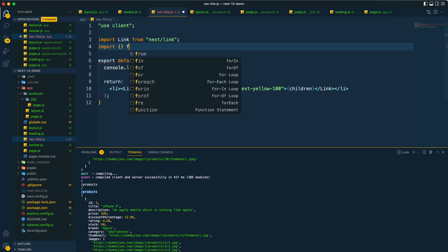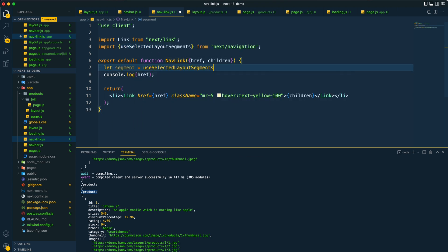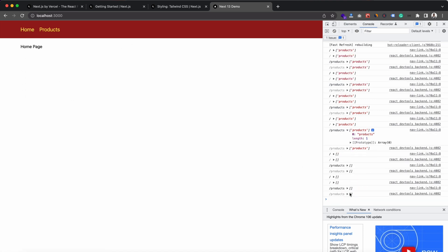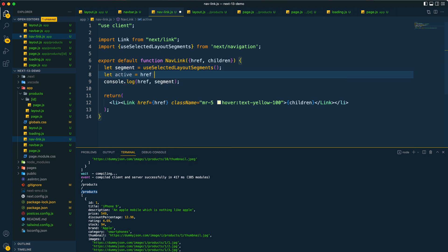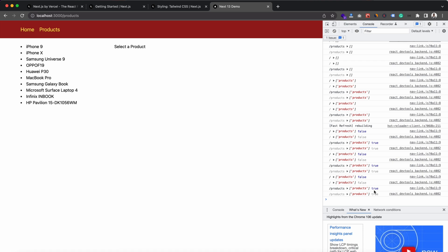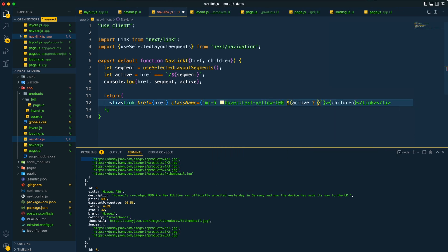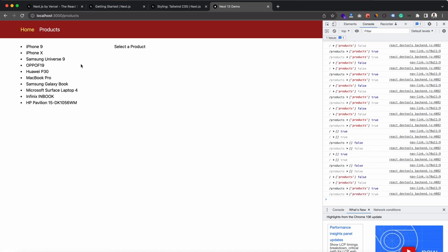To implement active navigation styling, we use the useSelectedLayoutSegments hook. By logging the segments, we can see that for the home page it returns an empty array and for the products page it returns 'products'. Based on this, we check if the href matches the segment to determine if the link is active. If it is active, we apply a white color class; otherwise we apply nothing. Now on the products page, the products nav item is highlighted white — so we have active navigation styling working.